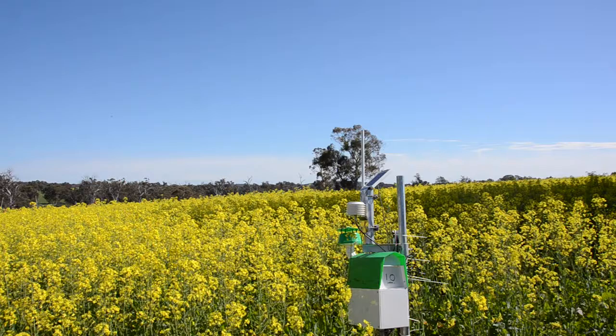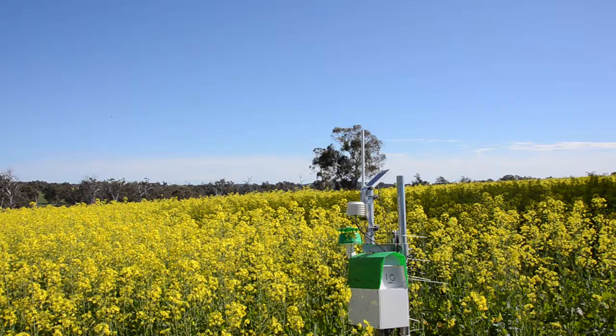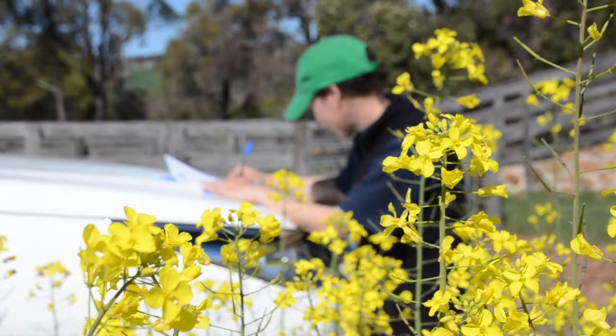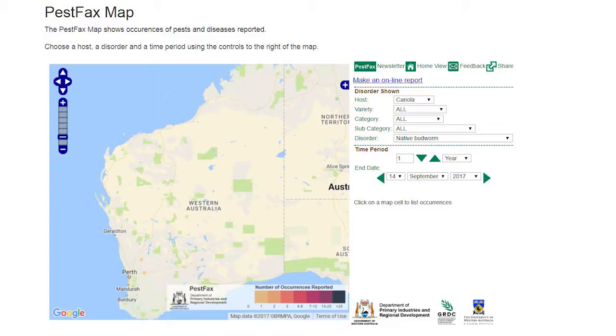The Department of Primary Industries and Regional Development, DPIRD, supports with GRDC a trapping program that extends from Esperance to just north of Geraldton. There's an array of traps in that area, all with a pheromone that attracts male native budworm, and they give an indication of where native budworm are in the landscape and which localities and crops are more likely to be at risk. These results are published in Pest Facts and can also be seen on Pest Facts maps.